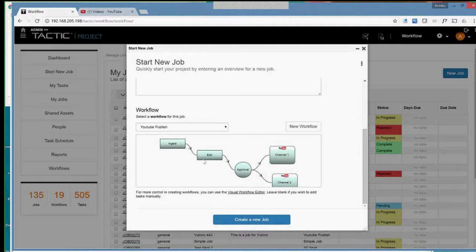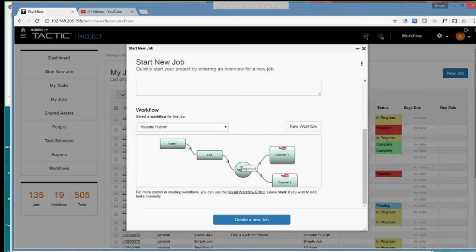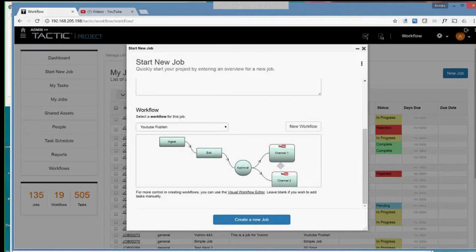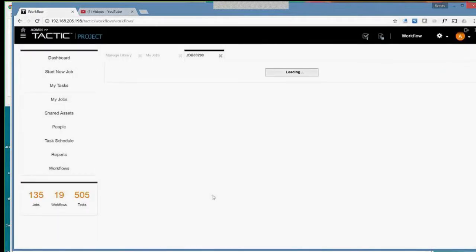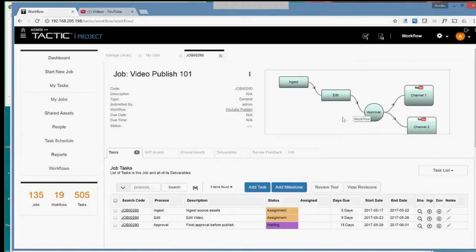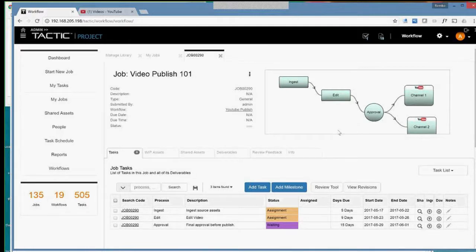This one has four basic steps, ingest or gathering of sources, an editing mode where you create the actual content, an approval step, and in this case, it publishes to two YouTube channels at the approval. So I'll show you that. But what I'm going to quickly do is just create this job, and it opens up into a view of the job. We can see right here clearly what the workflow of this job is, and we can also see the three tasks were automatically created that were associated with this particular workflow.